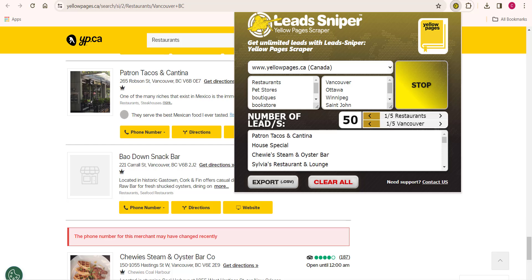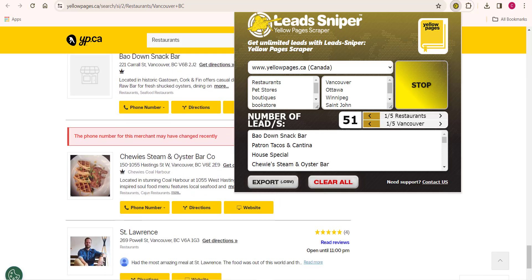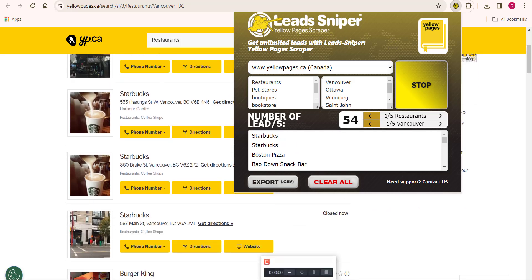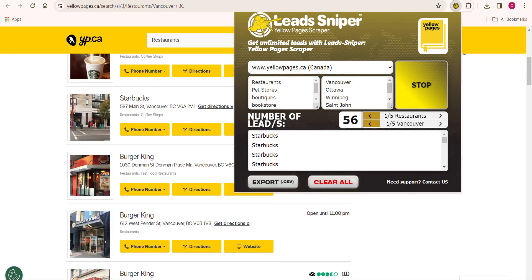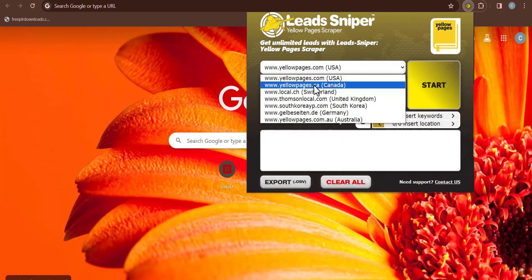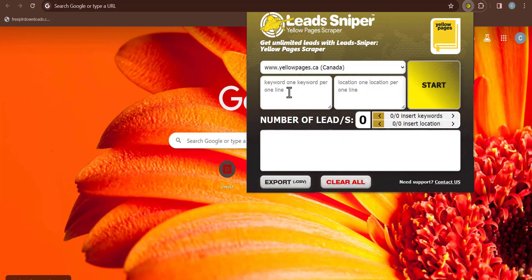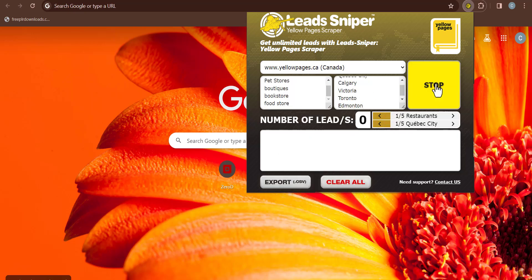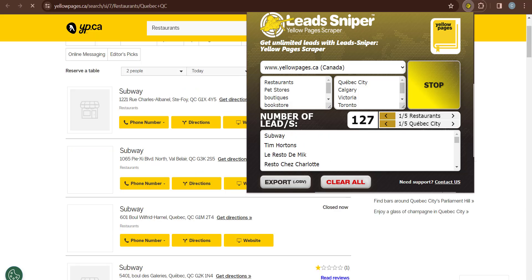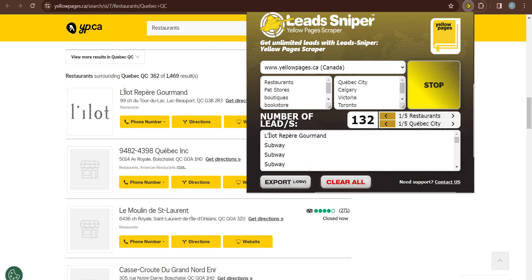We can basically relax and allow the tool to complete its job. I also want to show you how to use this tool on multiple browsers — this feature can only be used on a paid plan. I'm going to open up a different browser, input my desired niche and location, then click Start. As you can see, we now have two browsers running simultaneously.